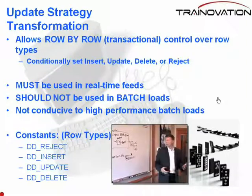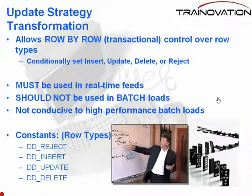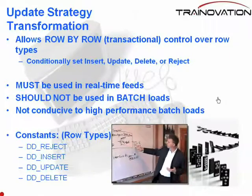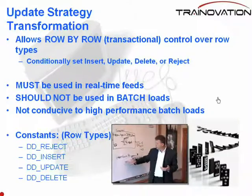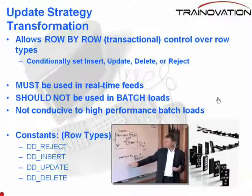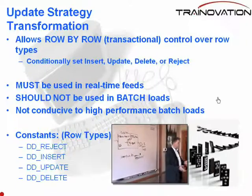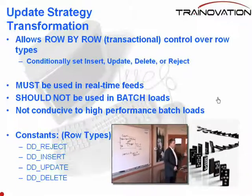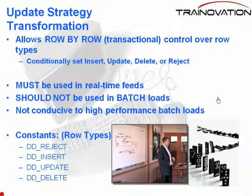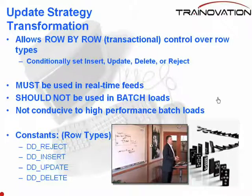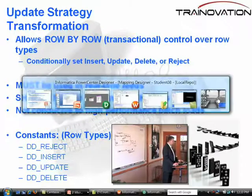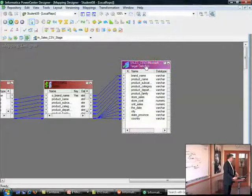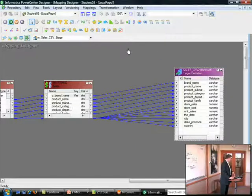And that also, again, the writer thread, when it gets there, just because you set it to DD insert, the writer thread will still check all of the session settings to make sure you have the insert flag turned on. If you missed that part of the lesson, go back and review the last section on target options. We covered that. So with that, let's switch over to the designer. I'll show you what an update strategy looks like and how to drop it in your mapping.